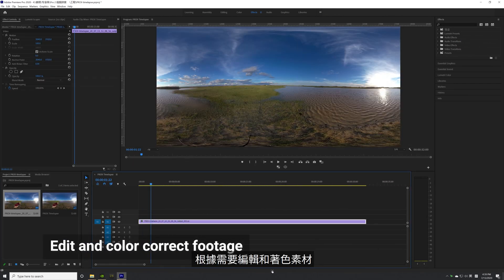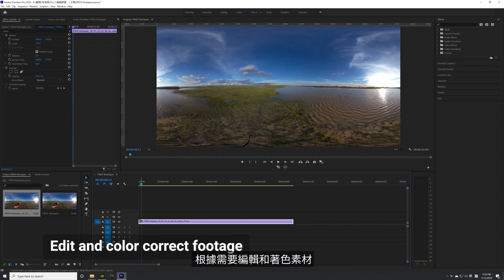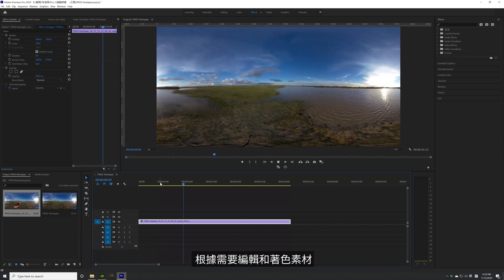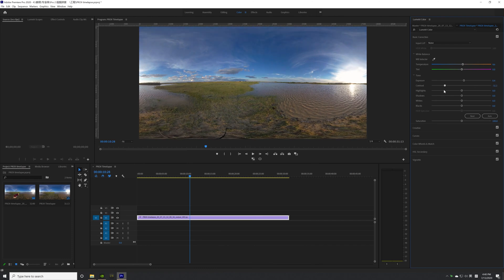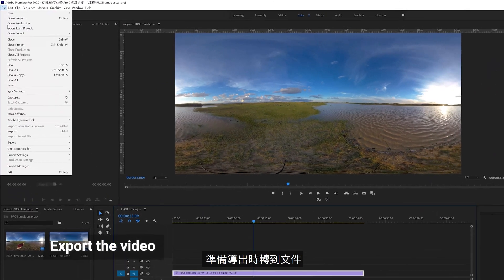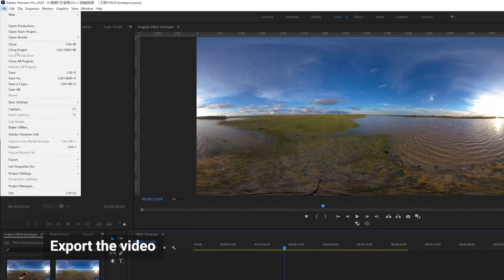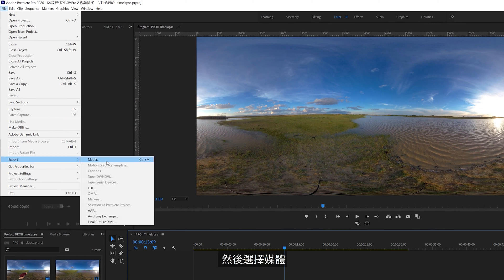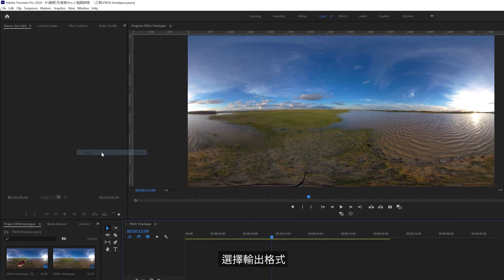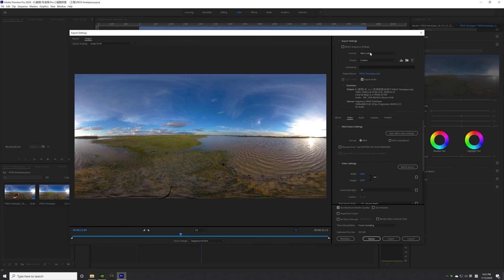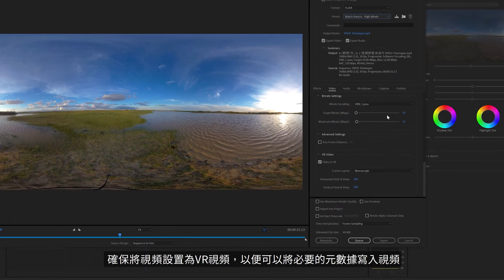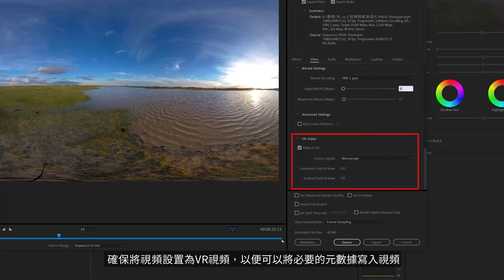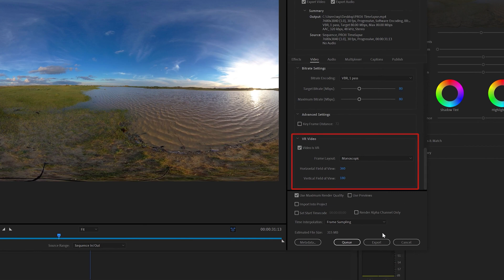Edit and color correct your footage as desired. When you're ready to export, go to File, Export and then select Media. Choose the output format. Make sure to set the video as a VR video so that necessary metadata can be written into the video.